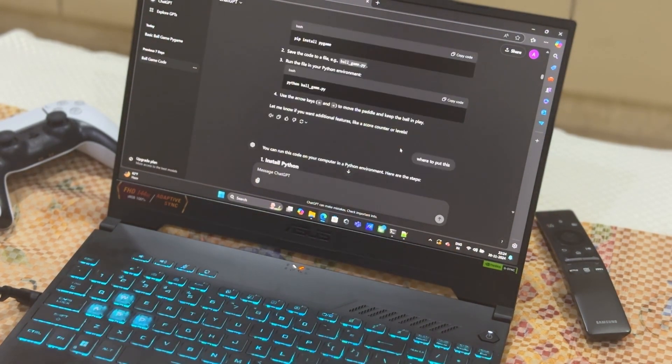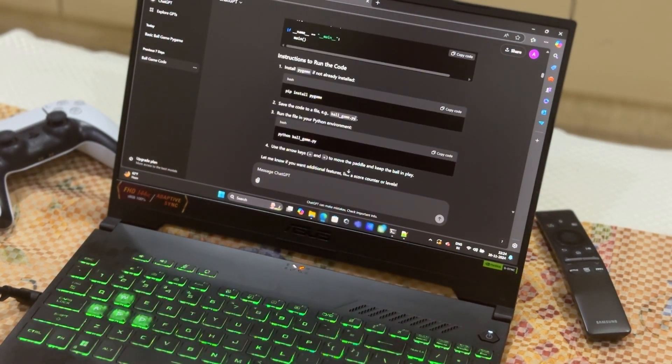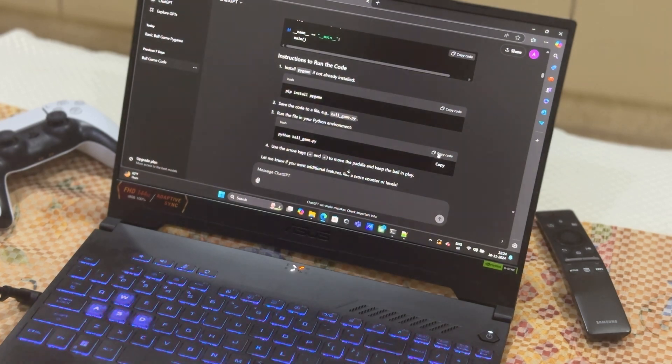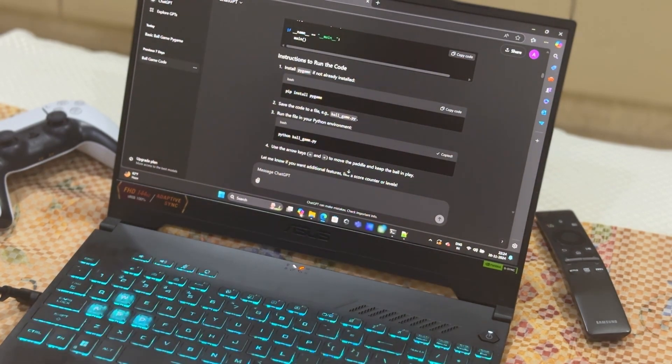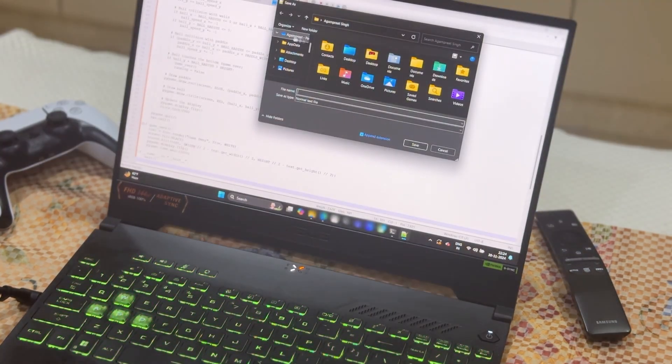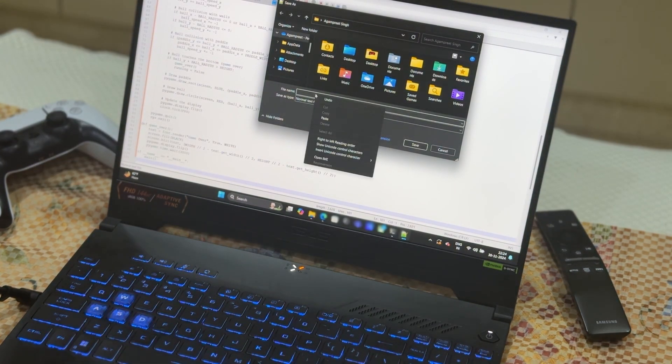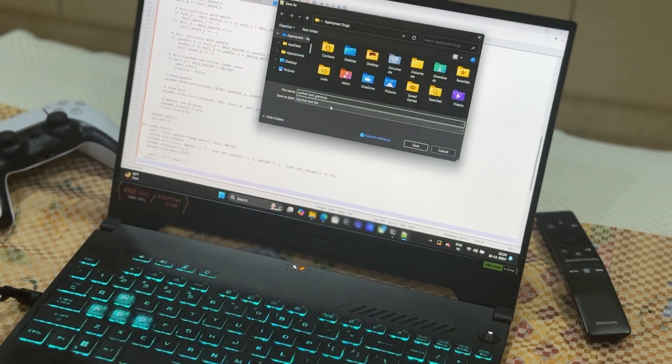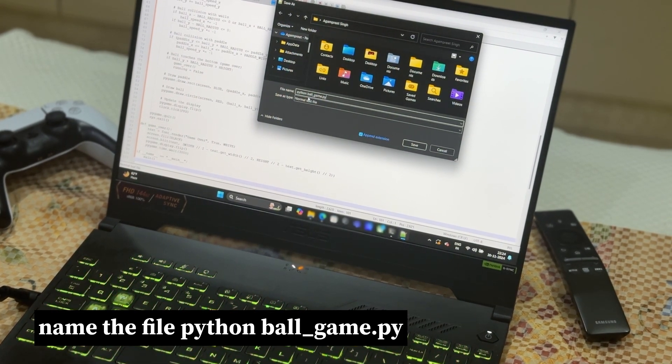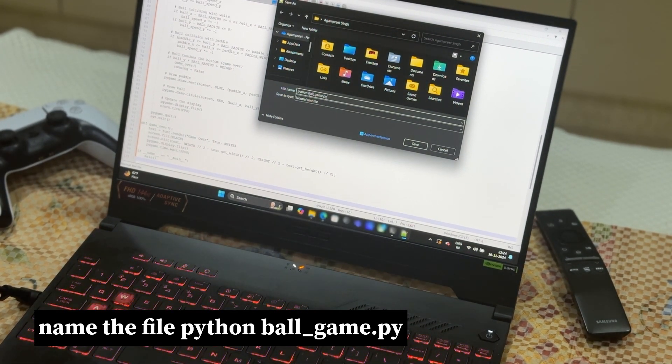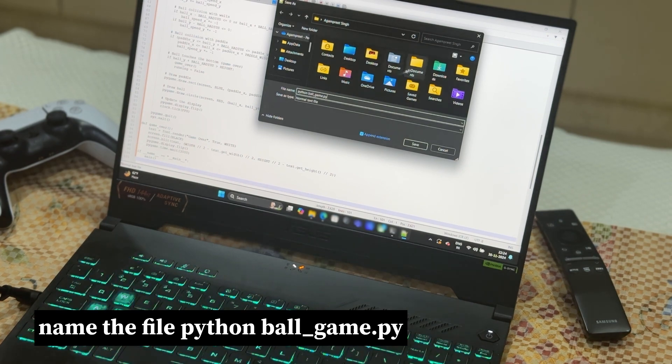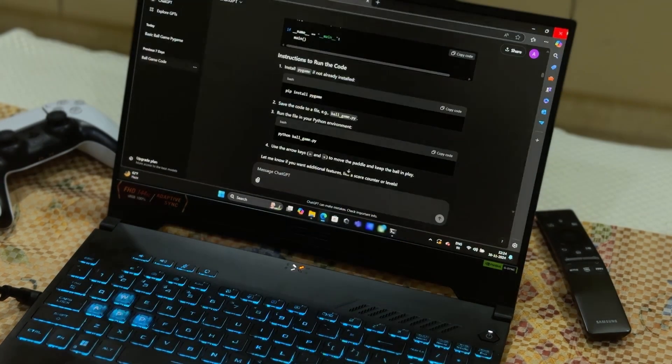Name it as ChatGPT instructed: ball_game.py. Just save the file in Python as ball_game.py.